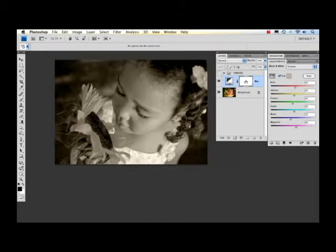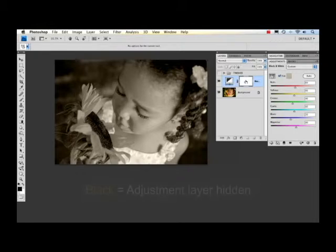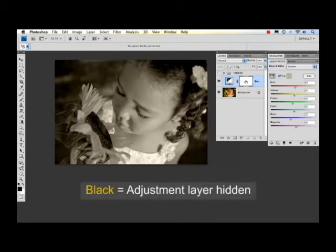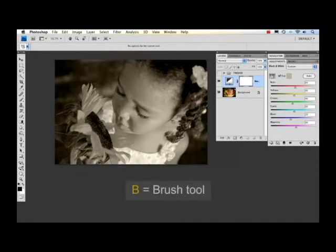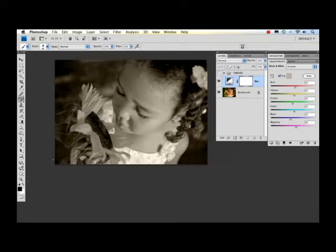To get the look that I'm going for I actually want to create gaps or holes in the mask so I can see the layer below it. In this case the background layer, and the way I do that is by painting black onto the mask. So I'm going to pick my brush tool by clicking B, make sure that I have black as my foreground, and then I'm just going to start painting.